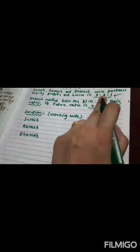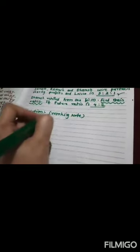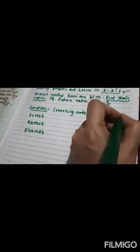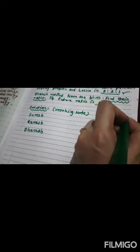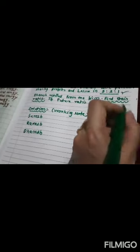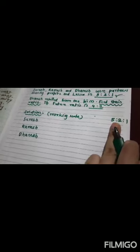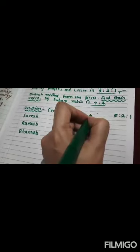Suresh. Now, I'll write both ratios also. 5 is to 2 is to 1 is my old ratio. And 4 is to 2 is my new ratio.